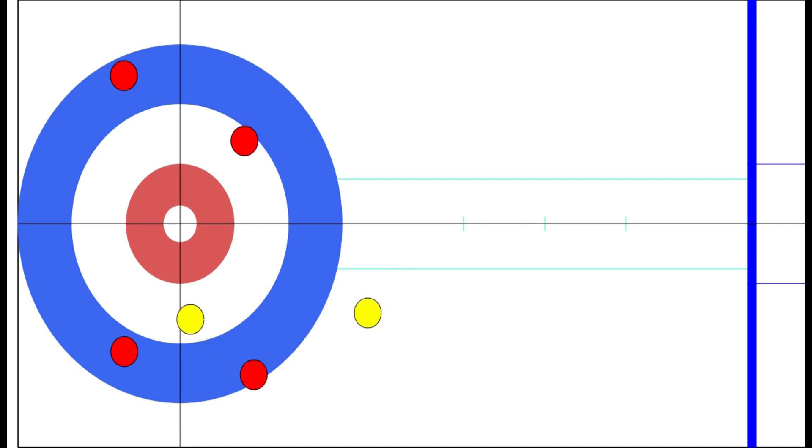But what happens even when we throw a pretty good guard? Well, for one, the red team could just peel our guard, potentially even roll another one into the house and force us to make another perfect guard. Depending on the ice conditions, they may even be able to throw a downweight hit to knock us out while the rock is guarded. There are also other ways to get rid of this yellow rock that the red team may try, simply because the reward is so high for so little risk. If they get it wrong, they may give up one, but if they can get a runback double or an angle raise correct, they could score four here and immediately take a big lead early in the game that will be hard for you to come back from.